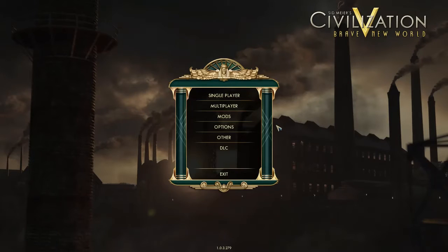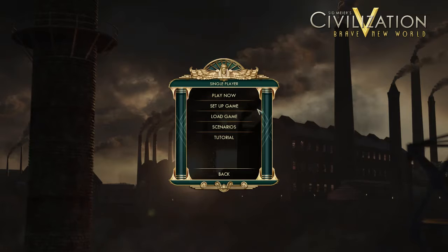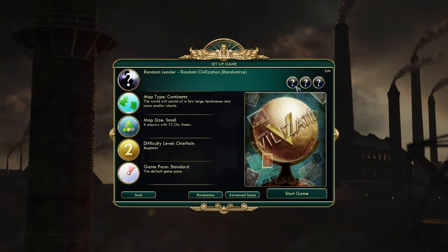Civilization V is the best digital media on the market to teach students of 10th grade world history the development of the first early River Valley civilizations.